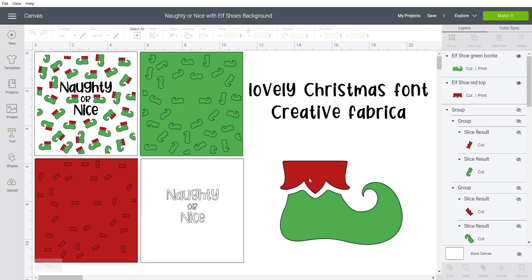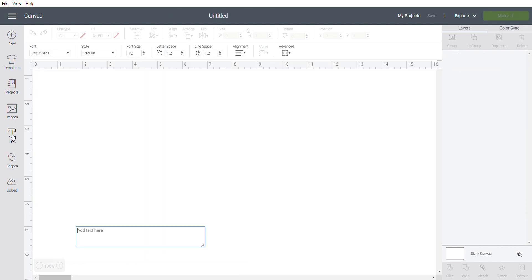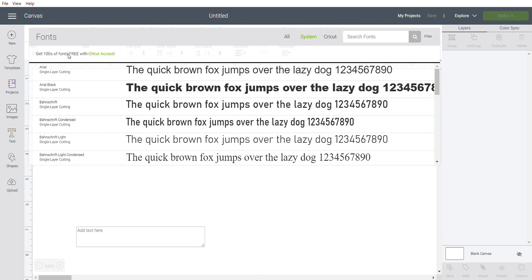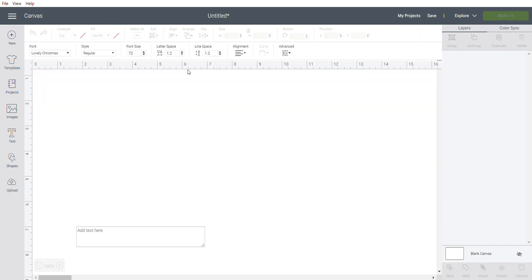We're going to open a new project and bring in some text. This is your text bar across here. I'm going to use a font that is installed on my system, so I chose system font and I'm going with Lovely Christmas. That's from Creative Fabrica. I'll link it down below in case you're interested in the font.